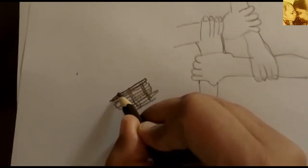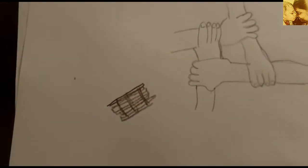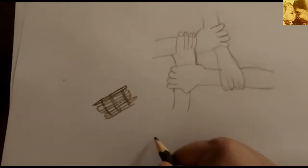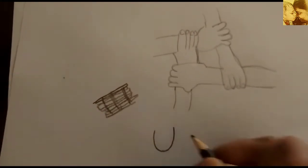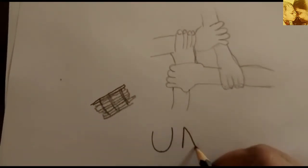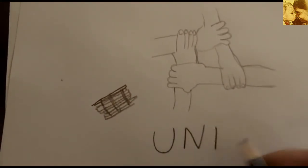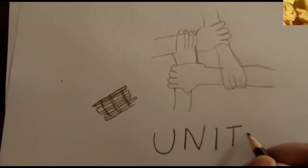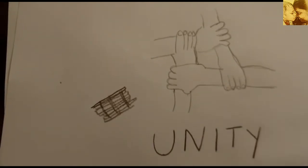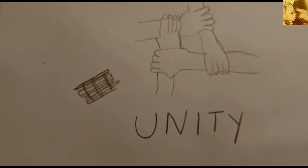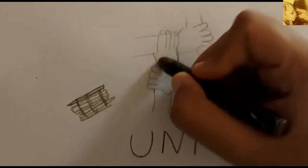The three sons understood the power of unity and promised to stay together through thick and thin.